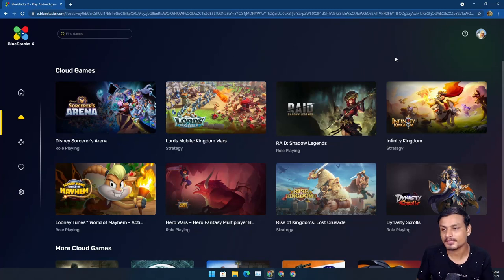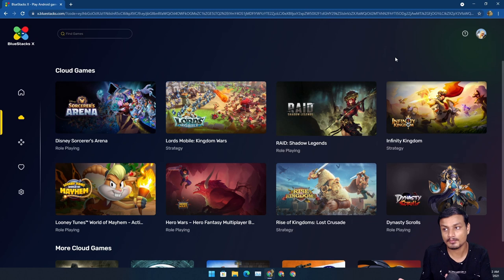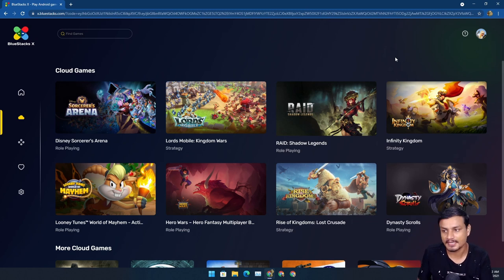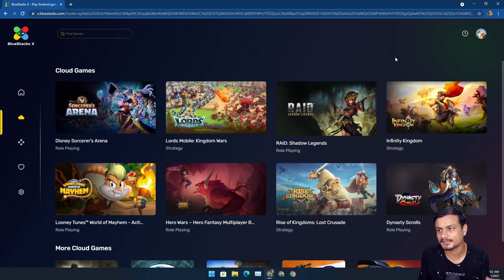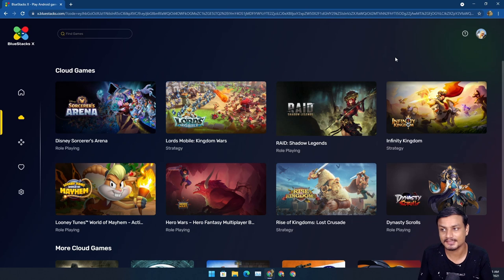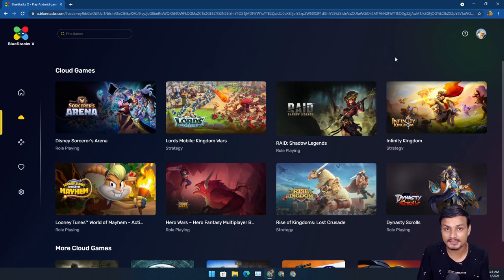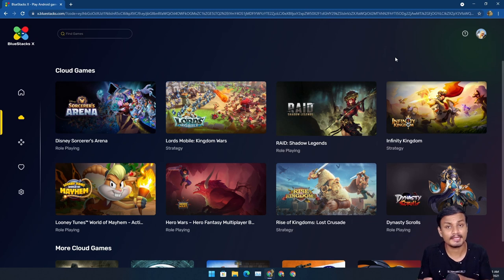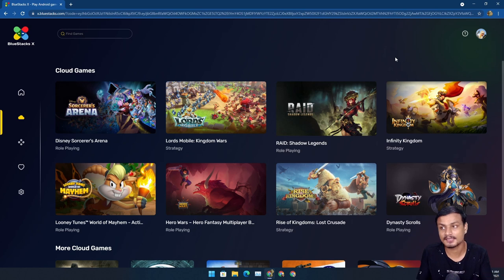Welcome everybody, it's KB here, and this is BlueStacks X, a new product by the BlueStacks company. In case you don't know what BlueStacks is, it's an Android emulator for Mac and PC where you can play Android games or apps on your Mac or PC. This is a new thing made by the same company who made BlueStacks.